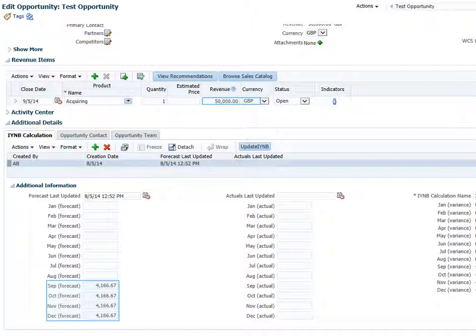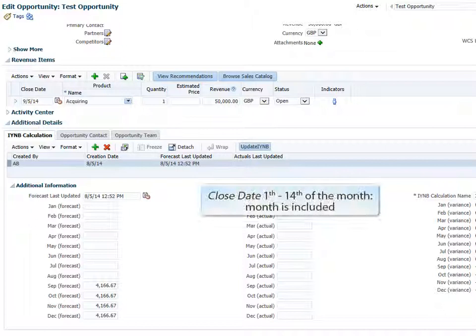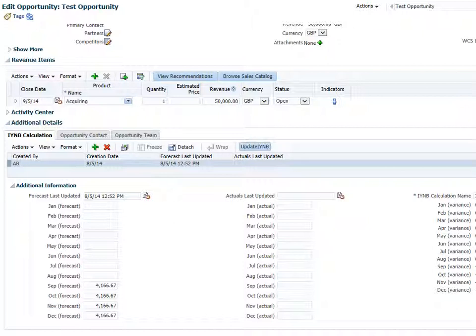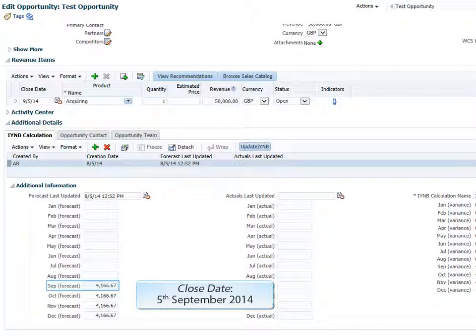In our example, the revenue value is 50,000 GBP and the close date is the 5th of September 2014. If the close date is set to any date from the 1st to the 14th day of a given month, then that month will be included fully in the initial calculation. If the date is set to the 15th or later, then that month will not be included in the calculation. In our example with the close date set at the 5th of September, the calendar month September is therefore included in the calculation.